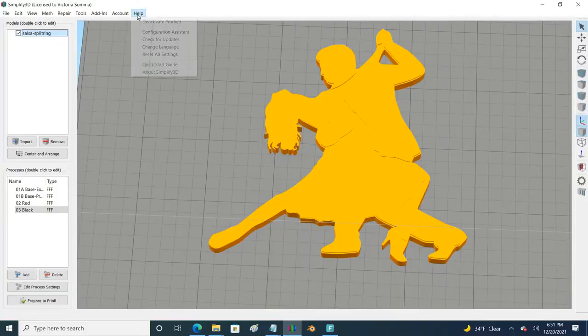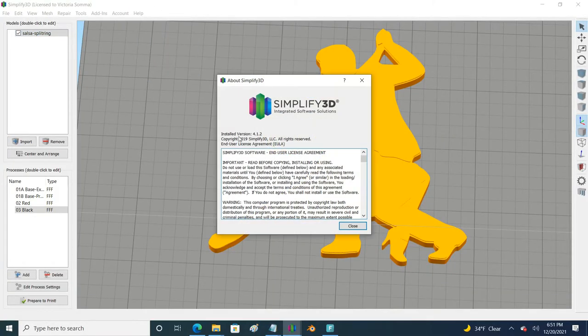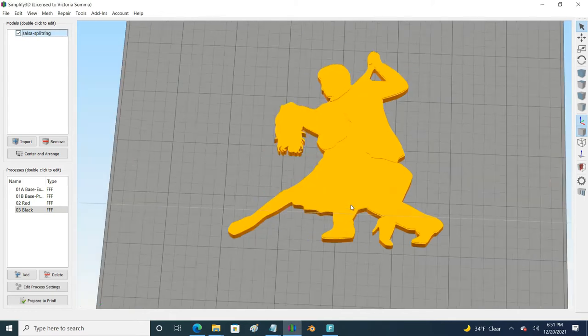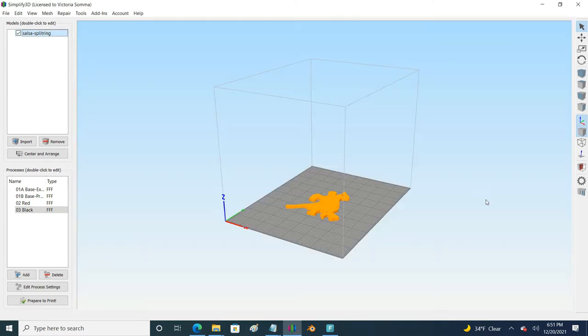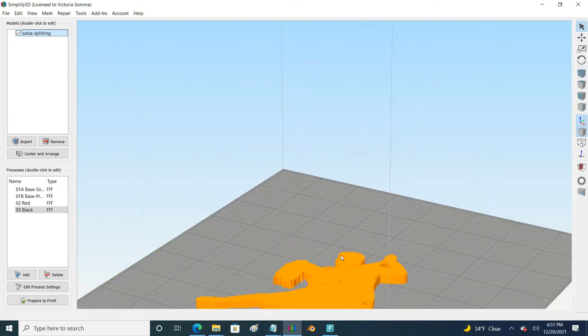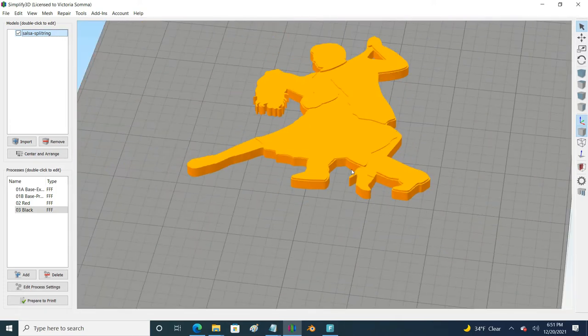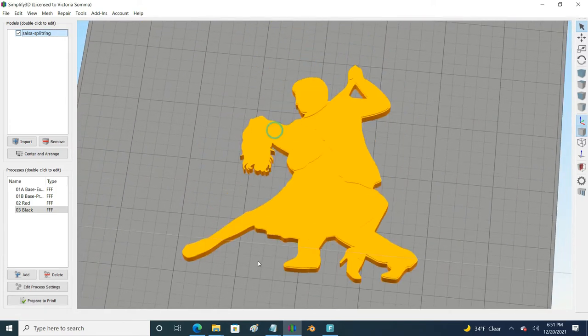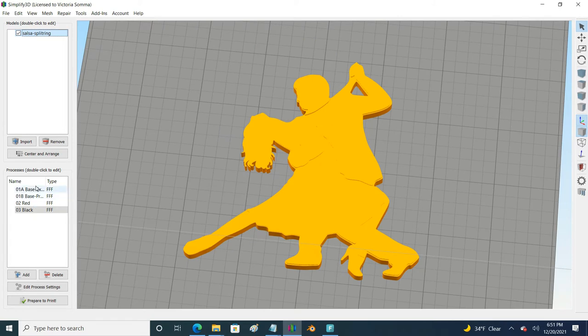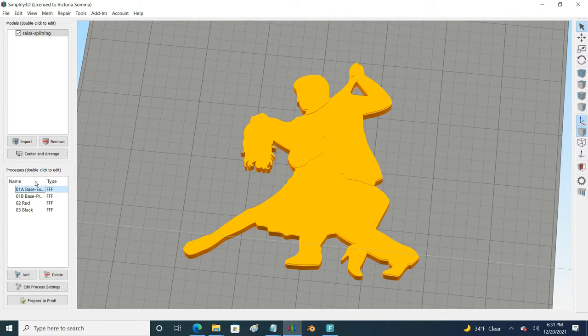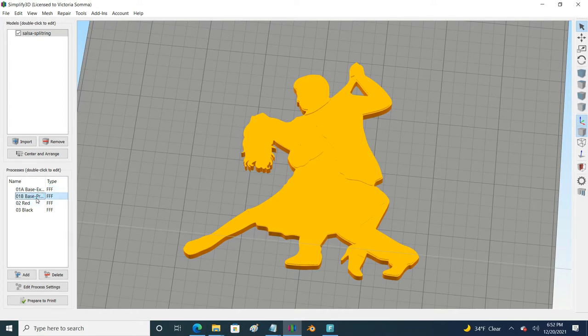First off I'm in Simplify3D, I am using version 4.12, and this is my salsa dancer ornament. You can see that it has raised areas for the different color changes. Typically what I do is I run my first print which is just gray and it stops at a point where I'm going to insert a split ring. Then I run a second process of gray which is going to seal in that split ring and finalize the look of the gray section of my ornament. Then I follow up with just a little bit of red and then I follow up with a process of black.